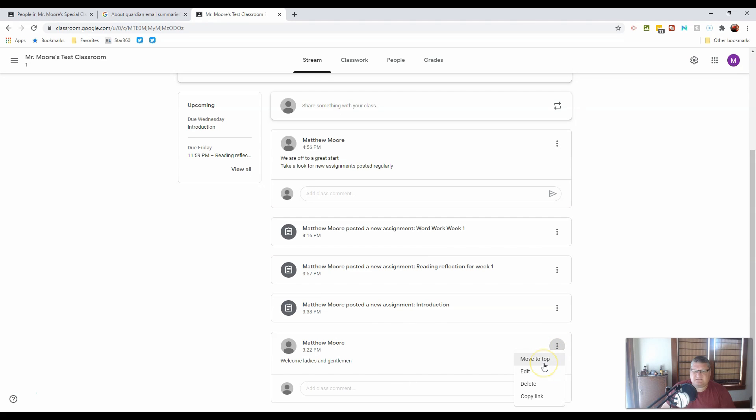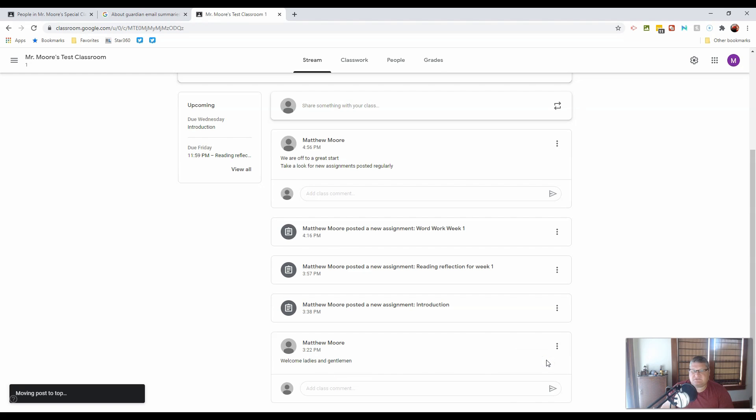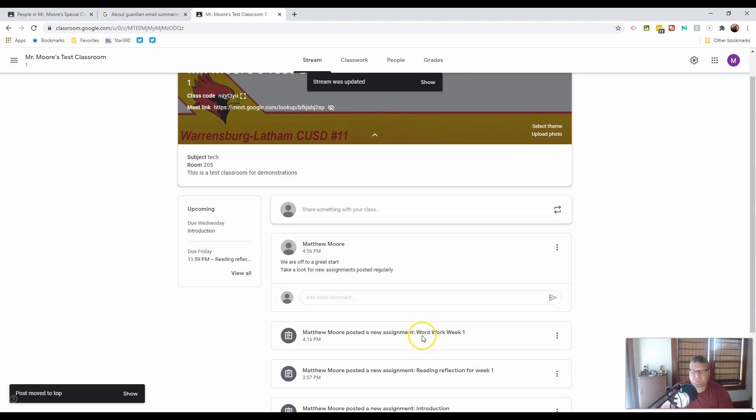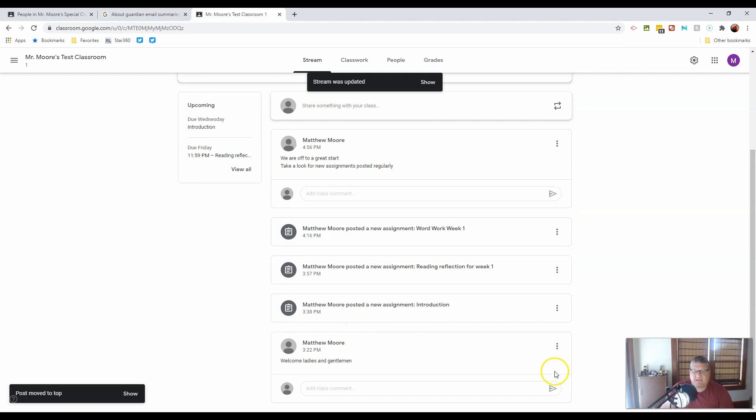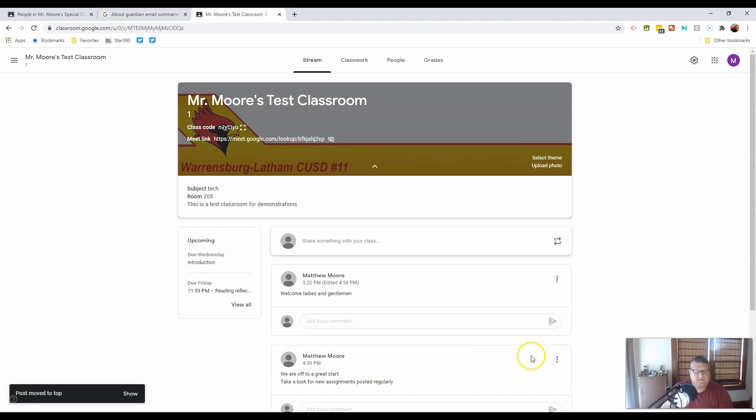So in this case, welcome ladies and gentlemen, that needs to be at the top. So let's move that one to the top. And there we go, it's been moved to the top of the stream.